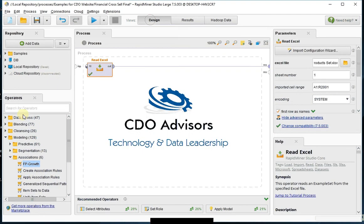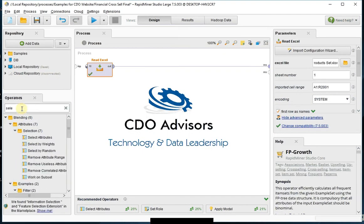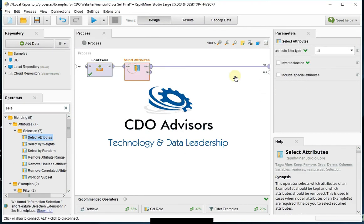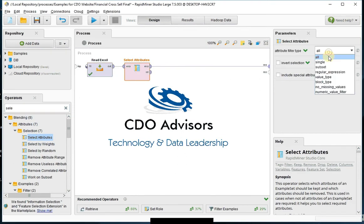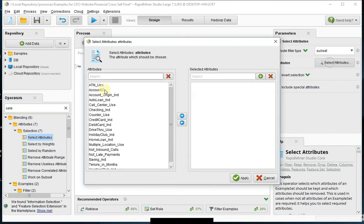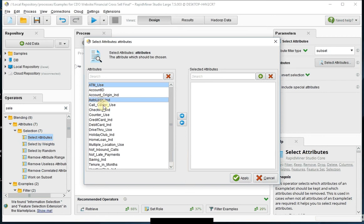So now I'm going to go back and select the attributes that I want to use to build my model. So I'm going to drop a Select Attribute operator, go to Subset, and in here I'm going to select the fields that I want to use to build my model.